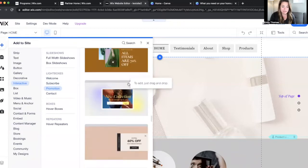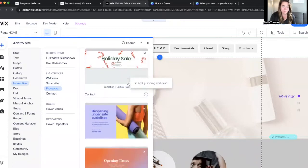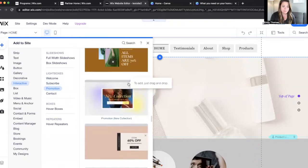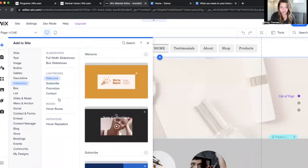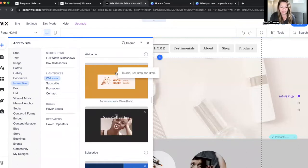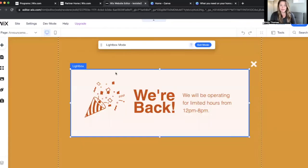So they give you just a few to choose from. We'll go ahead and just choose... I kind of like simpler the better, so we're just going to grab this one: Announcement.